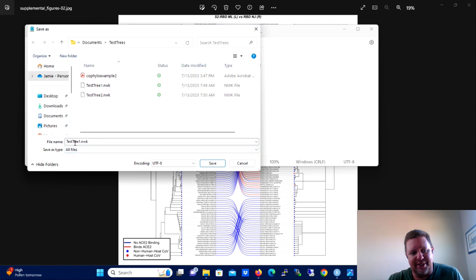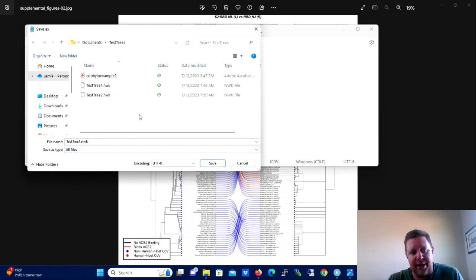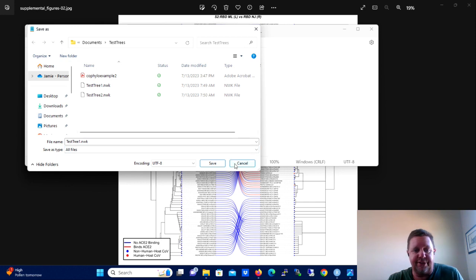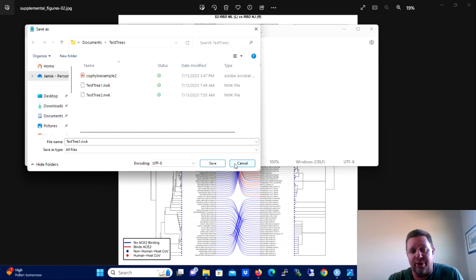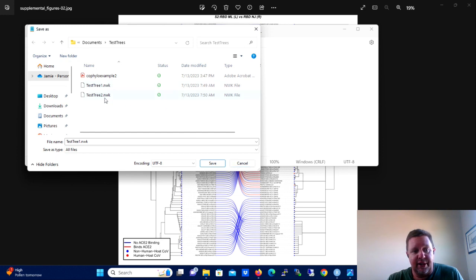And then you add the .nwk to the tree name up here. In this case, we're going to call it testtree1.nwk. If you don't do it this way, then Notepad will save it as a text file and not as a .nwk. But the .nwk is essentially a text file anyway.